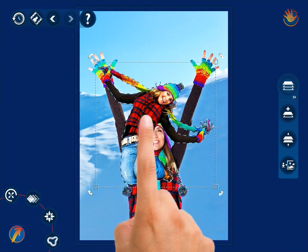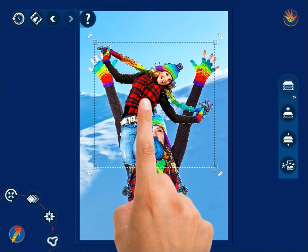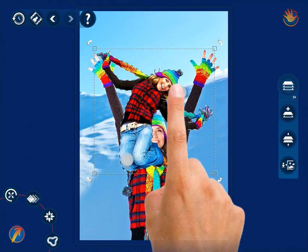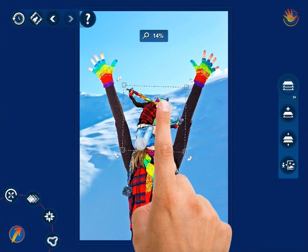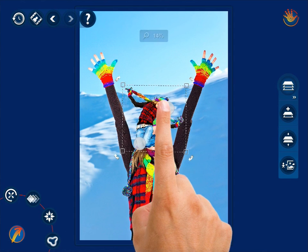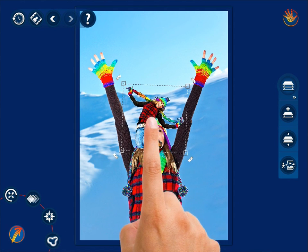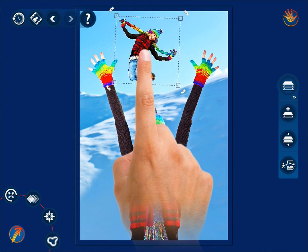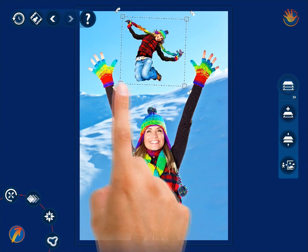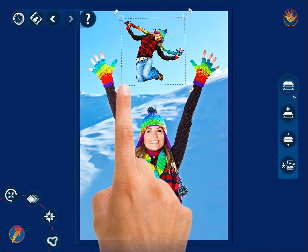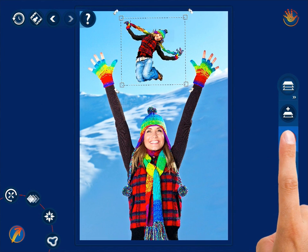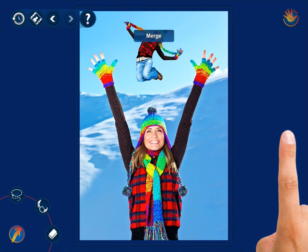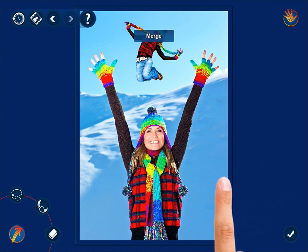You can rotate the object by dragging the frame's corners, and pinch or spread your fingers inside the frame to scale it. When you are done, merge the object with the selected photo's background.